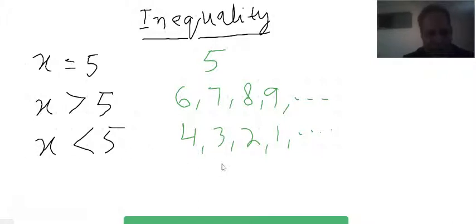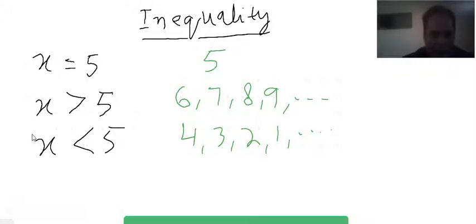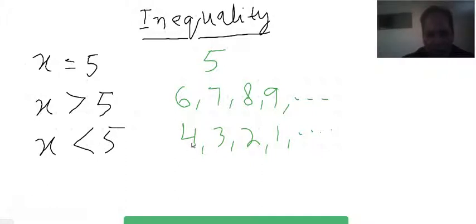But if you put a number greater than five — say seven — into x less than five, it becomes seven is less than five, which is wrong. So any number below five, that is four, three, two, one, and onward, will be the solution of this inequality.